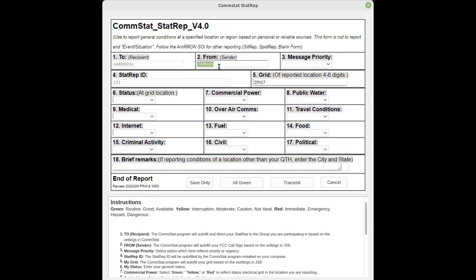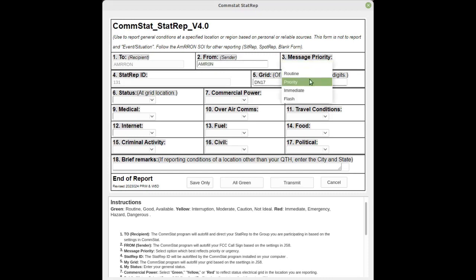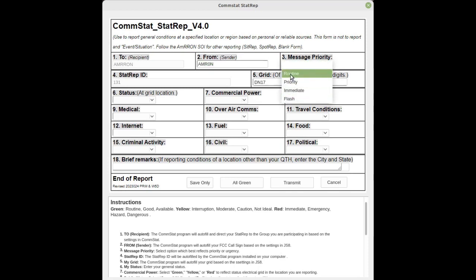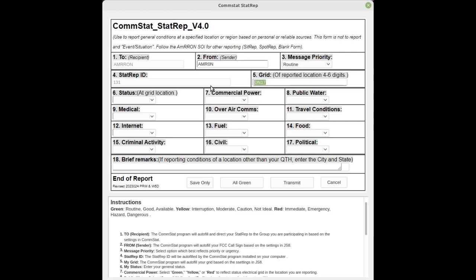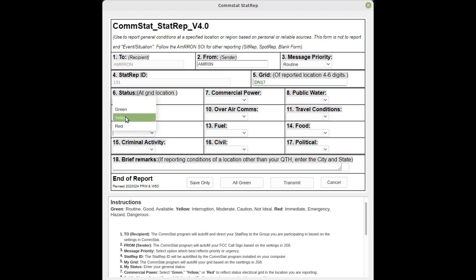You'll notice in field 1 the 2, or the recipient, is the group, that would be AMRON which is by default in CommStat. The from field, I just made up a call sign AMR0N. And then you have message precedence levels. For this purpose we'll just choose routine. In block 4, the stat rep ID is chosen by CommStat, that is a random identification number. Next, put in your grid, either a four or a six digit grid.